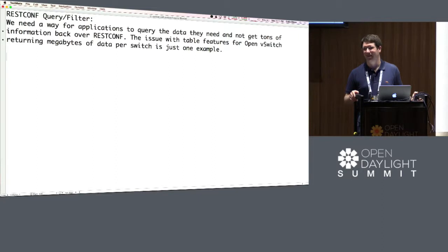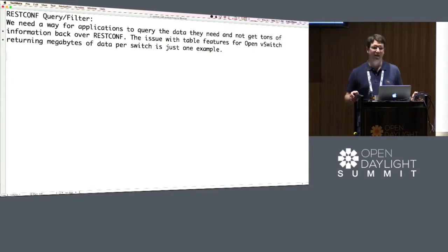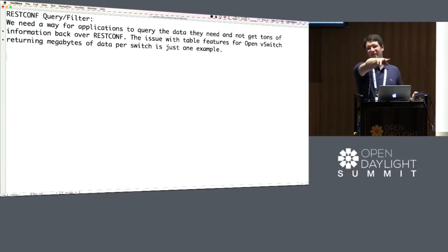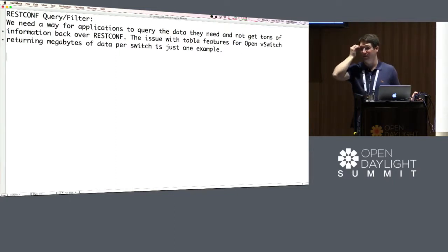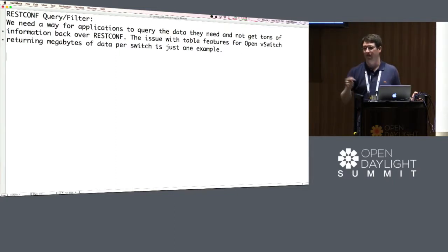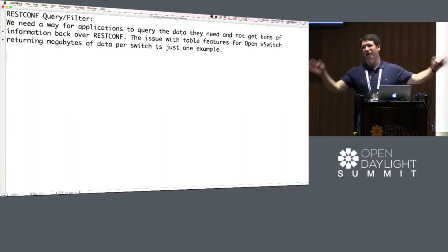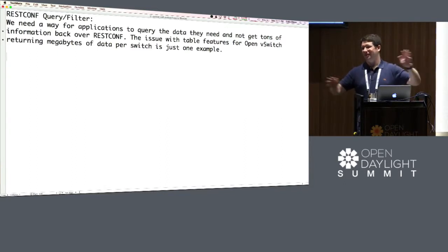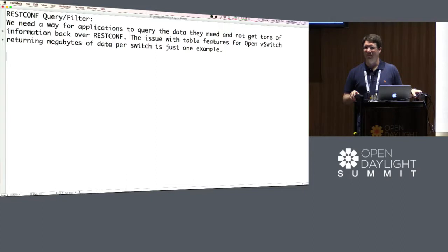I'm curious: do you do the querying at the REST CONF level, or at the DOM data store level? There are mics in the back if people want to talk since it's being recorded. I'll open that up — the problem statement and some general idea of what we'd like to do are out there, and I don't know if people have comments, questions, or ideas to help push that forward.